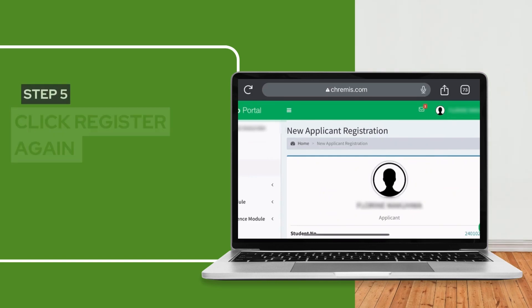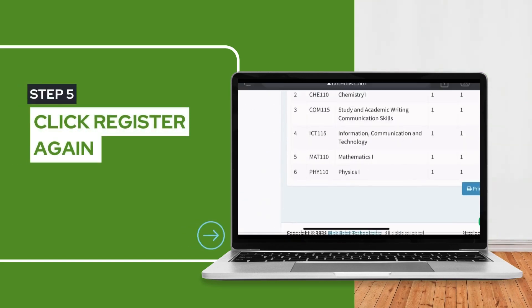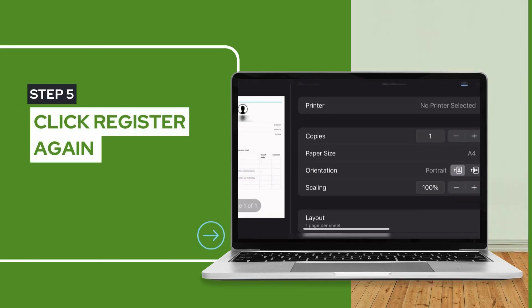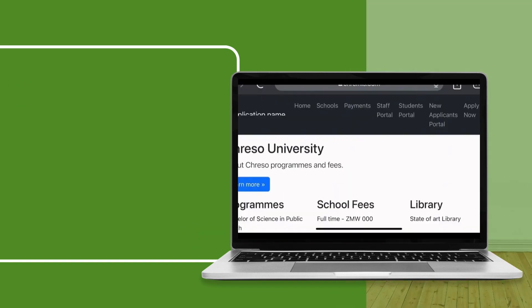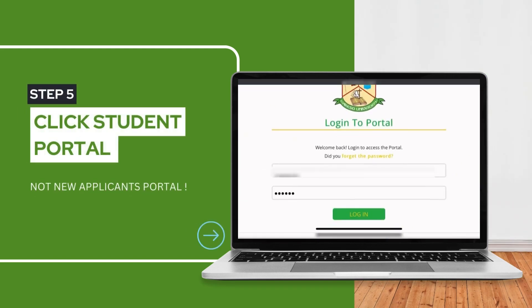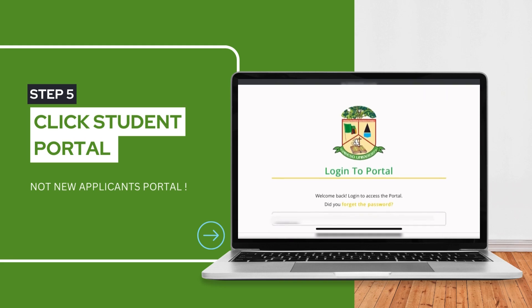Step 5: Click Register again. After this, you should be able to print out your results statement. Click Student Portal — and not New Applicant's Portal — and log in as usual.